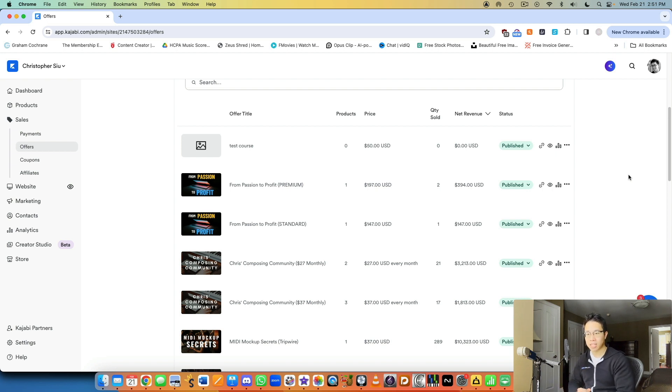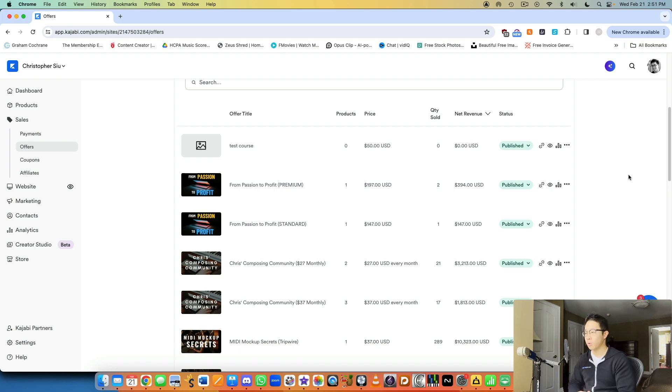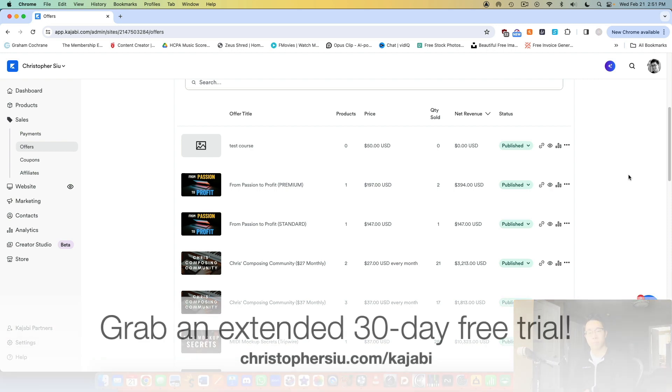Yeah, that's basically it. Creating offers is really simple in Kajabi. And again, if you want to try out the platform for yourself, I would highly recommend using my 30-day free trial link down below, christophercu.com slash Kajabi, instead of the 14-day free trial they give you on their website.